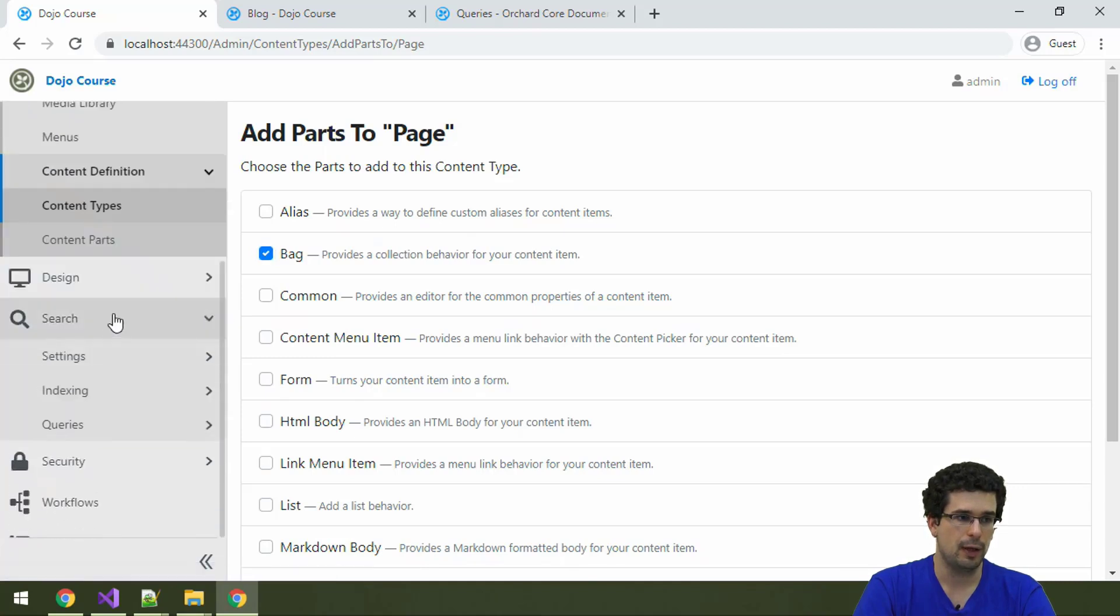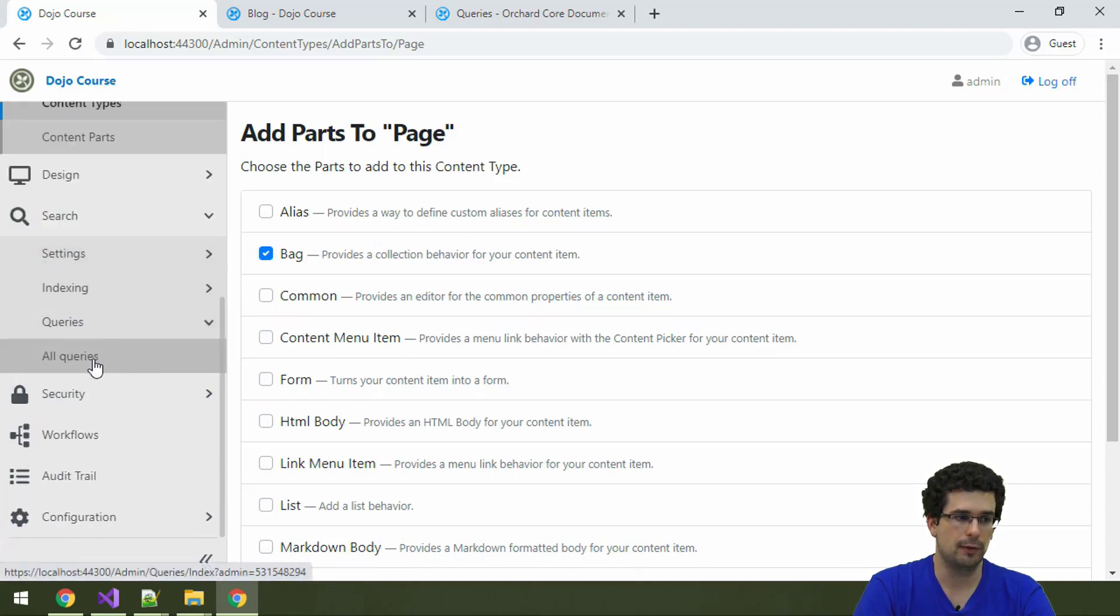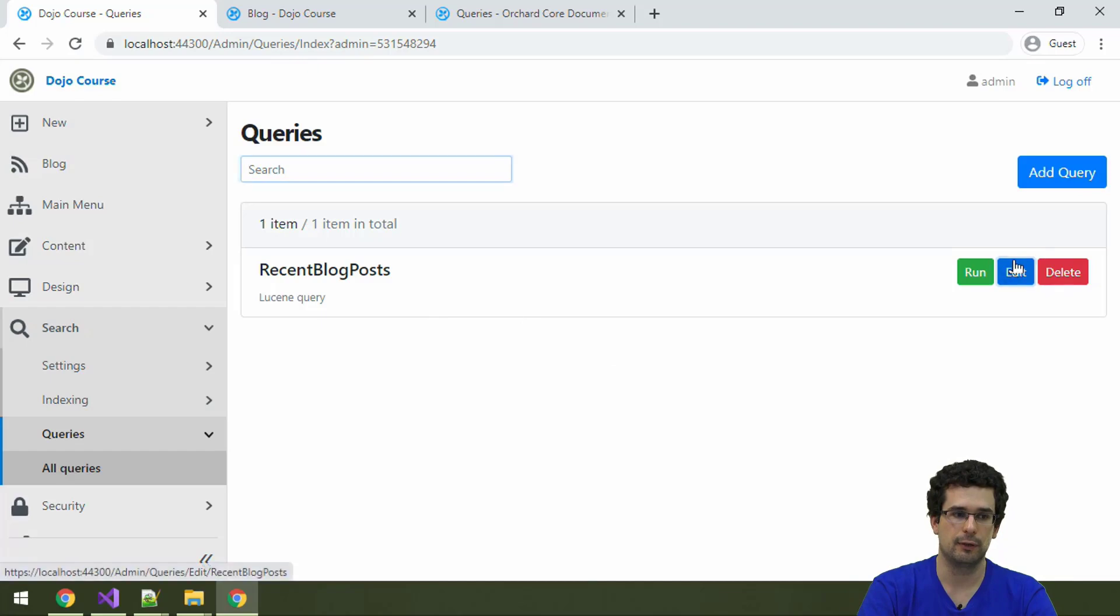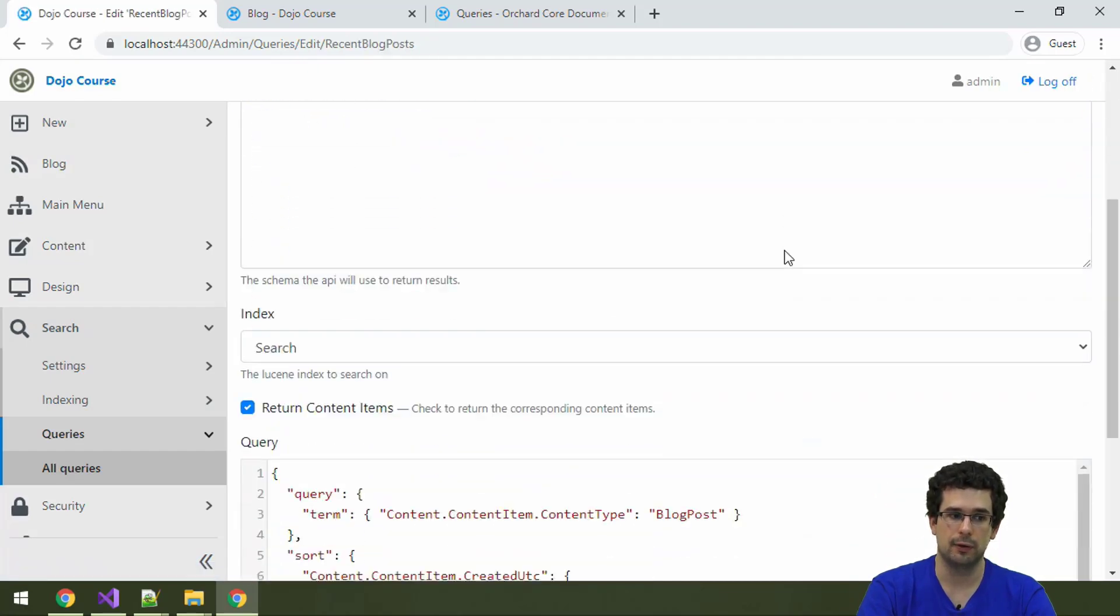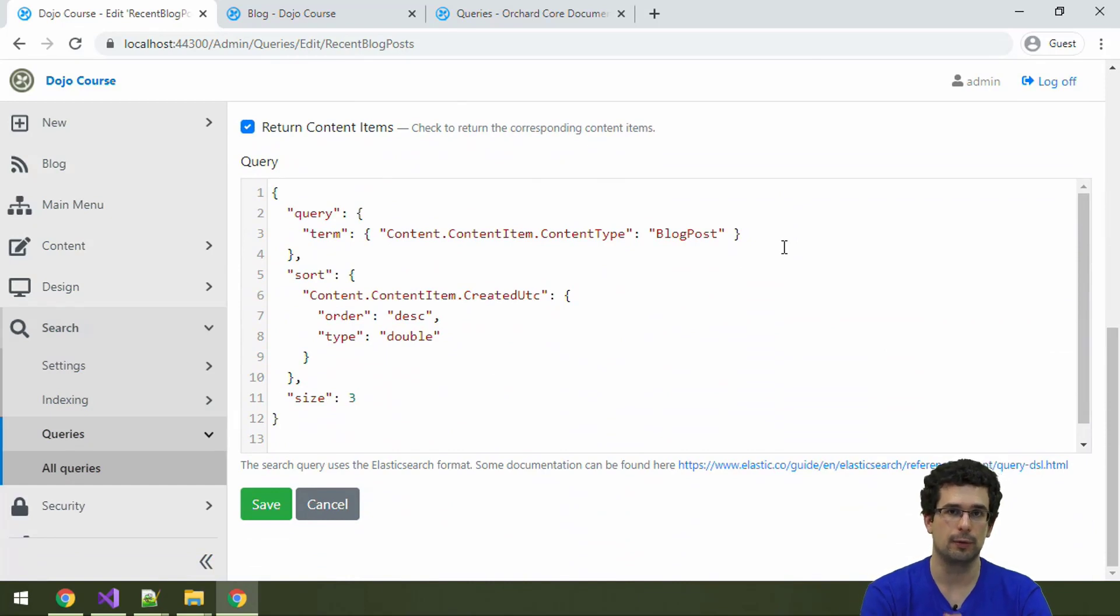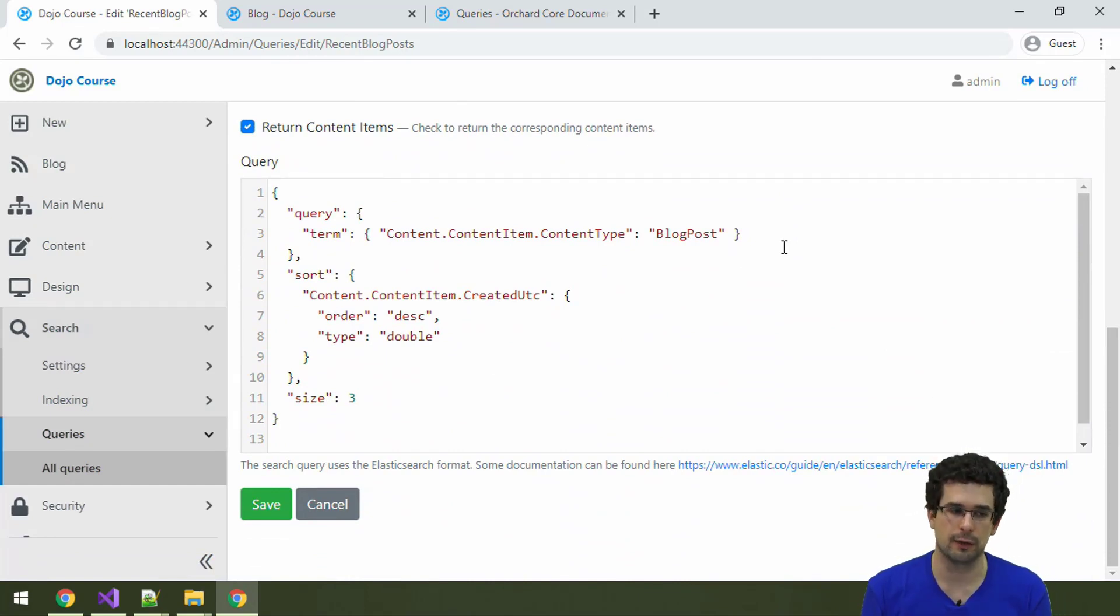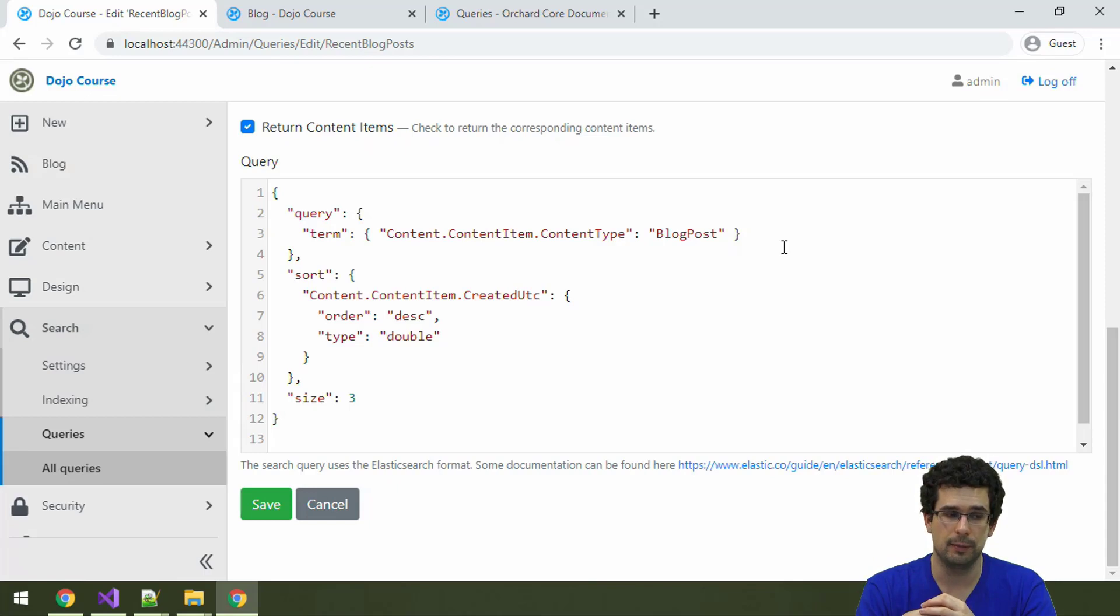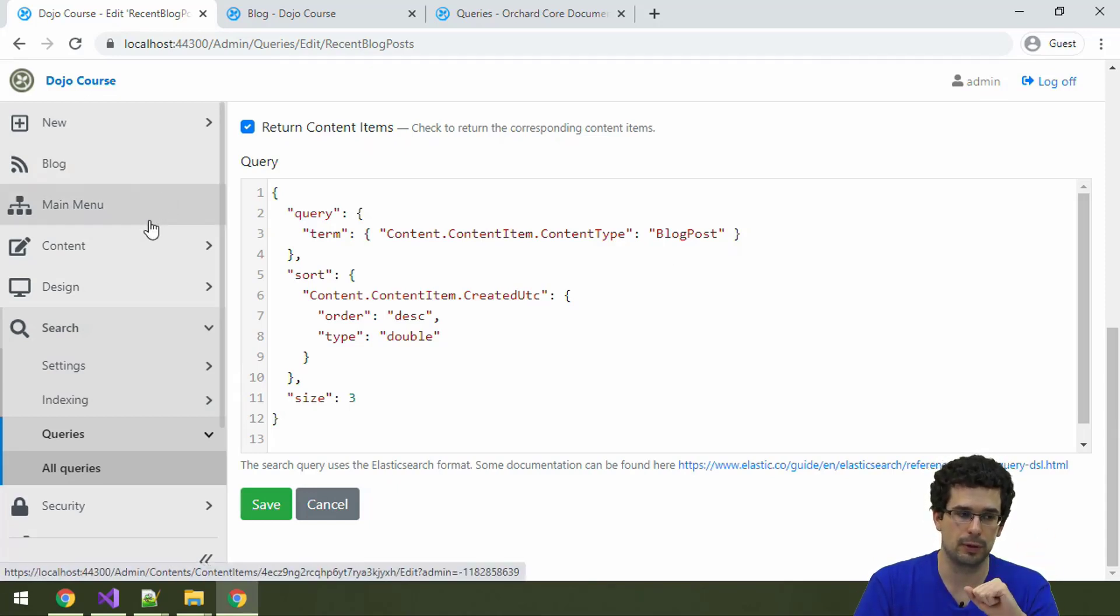Where we are now is under search queries. As we discussed before, this query that we have here is a Lucene query, so a query against a Lucene index which you can also think of as a NoSQL database because it really is. This index is then displayed from the theme on the home page of the site.